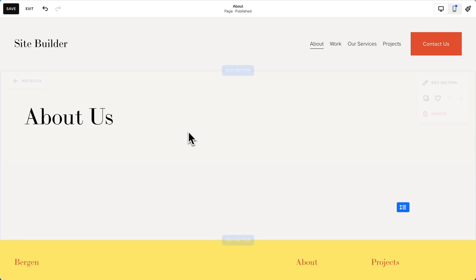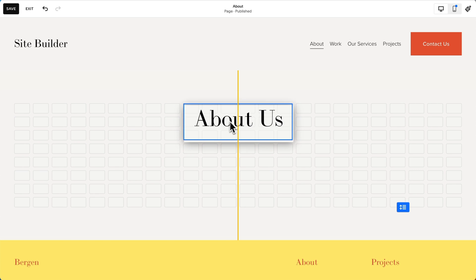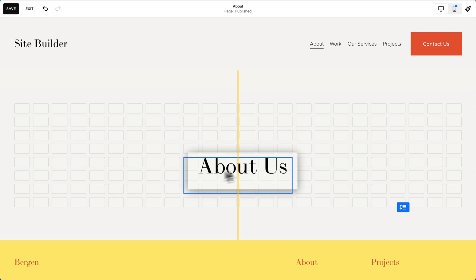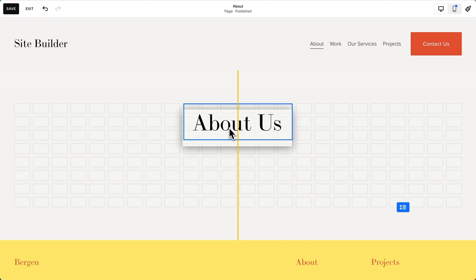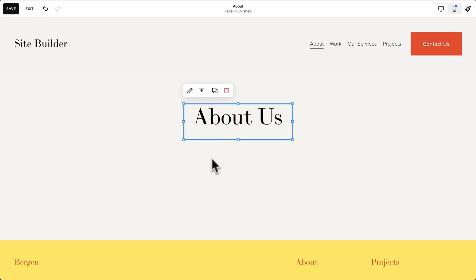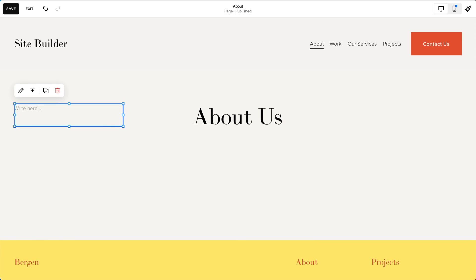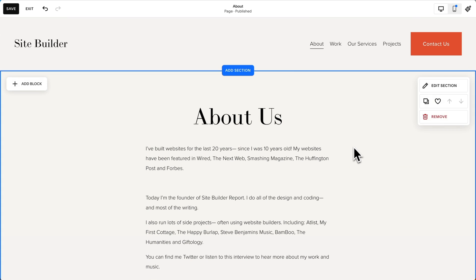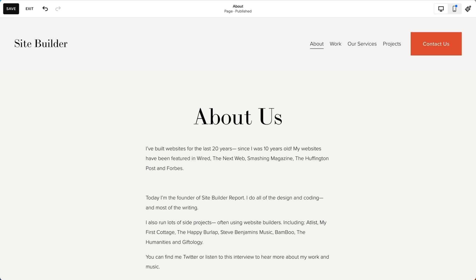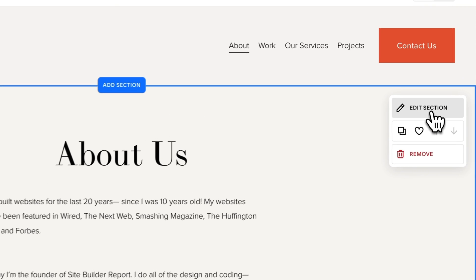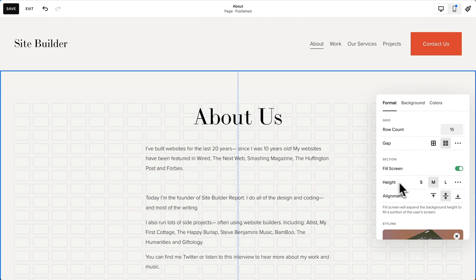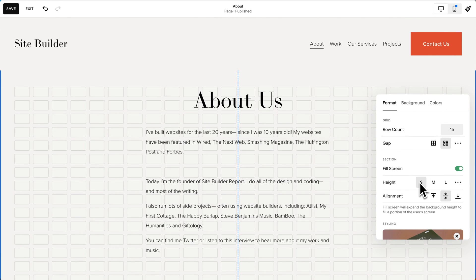We can drag and drop this text block all around the page. Let's center it right here. We'll add another text block and center that. Now there's just a bit too much spacing, so let's edit this section and make it a little bit smaller.